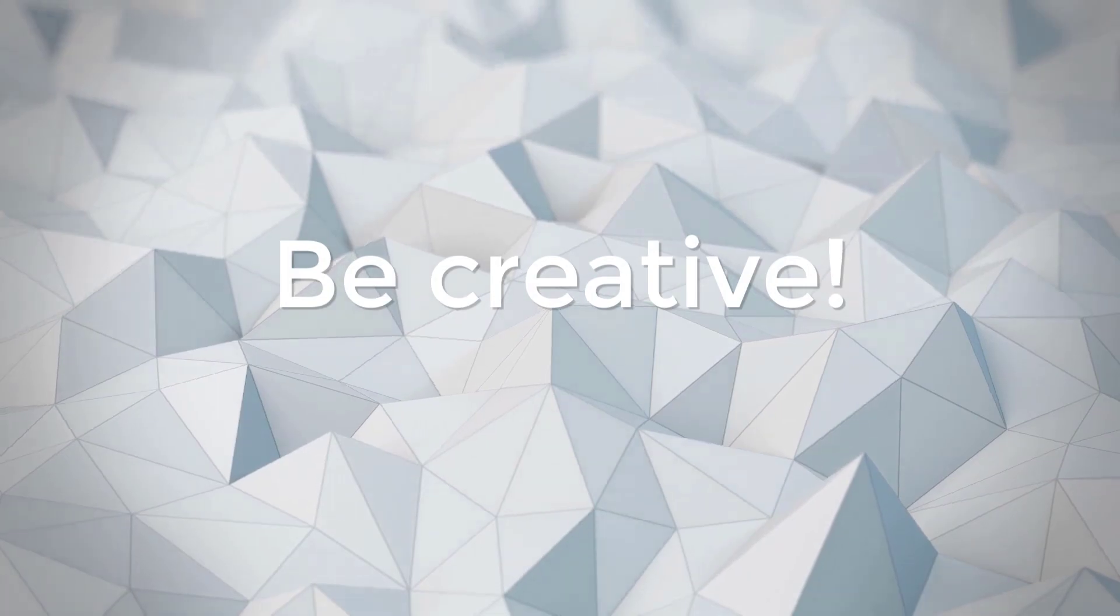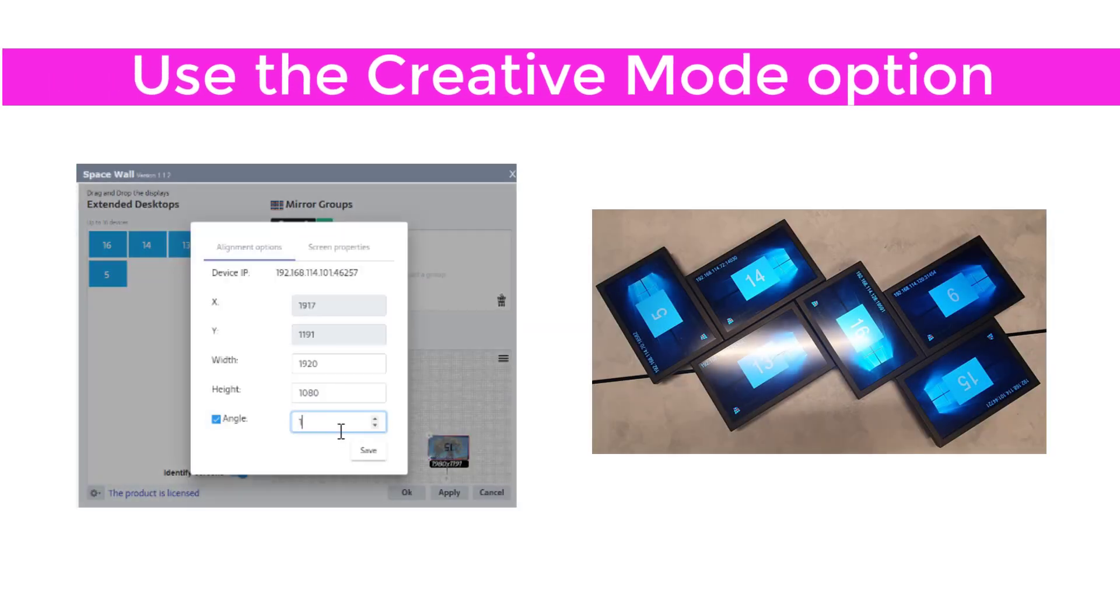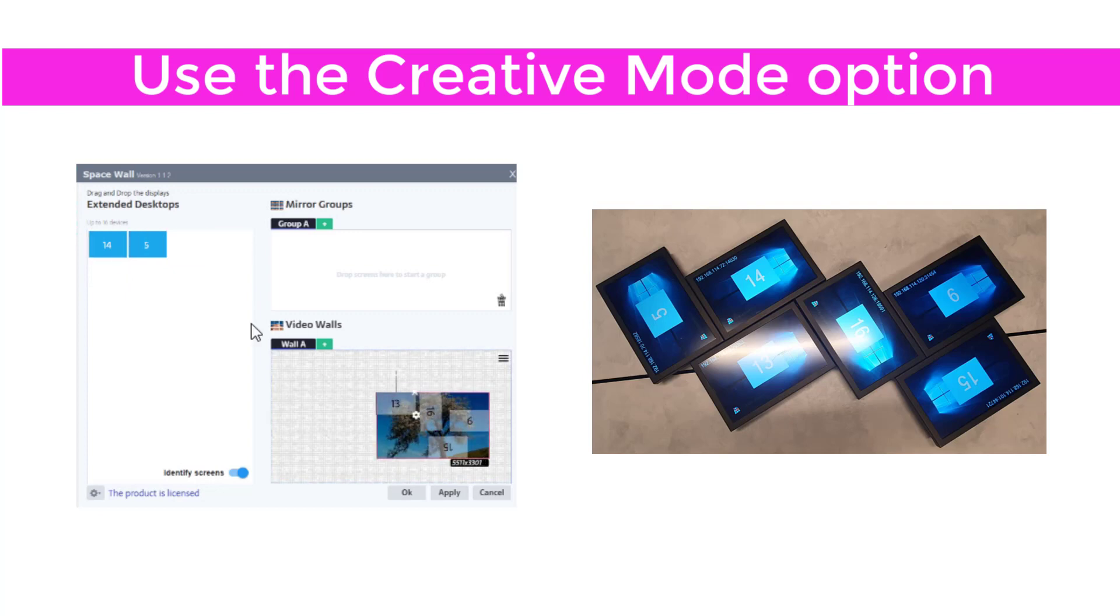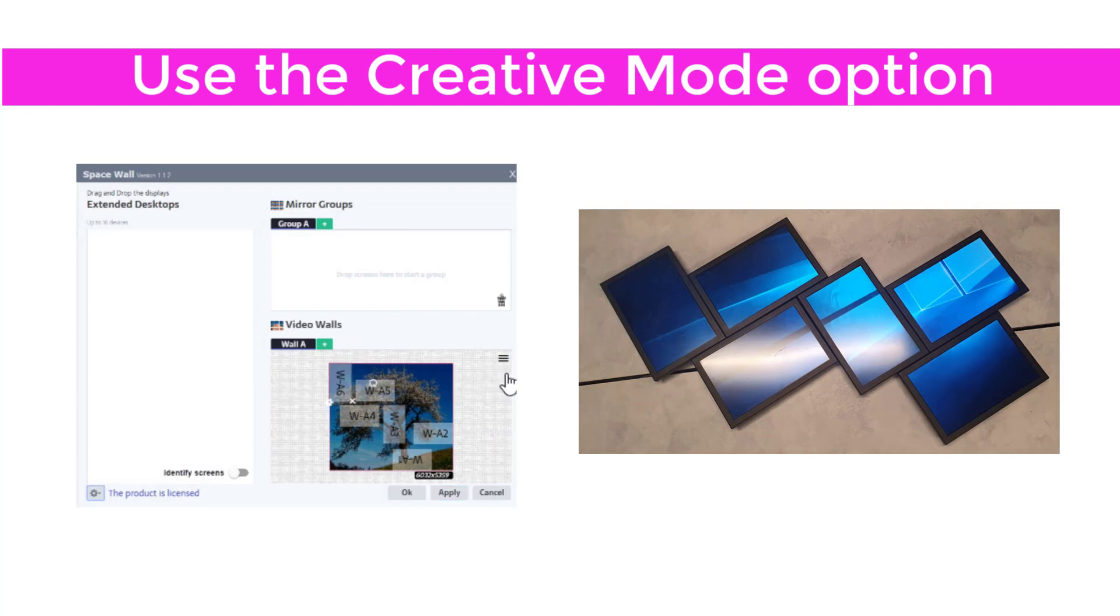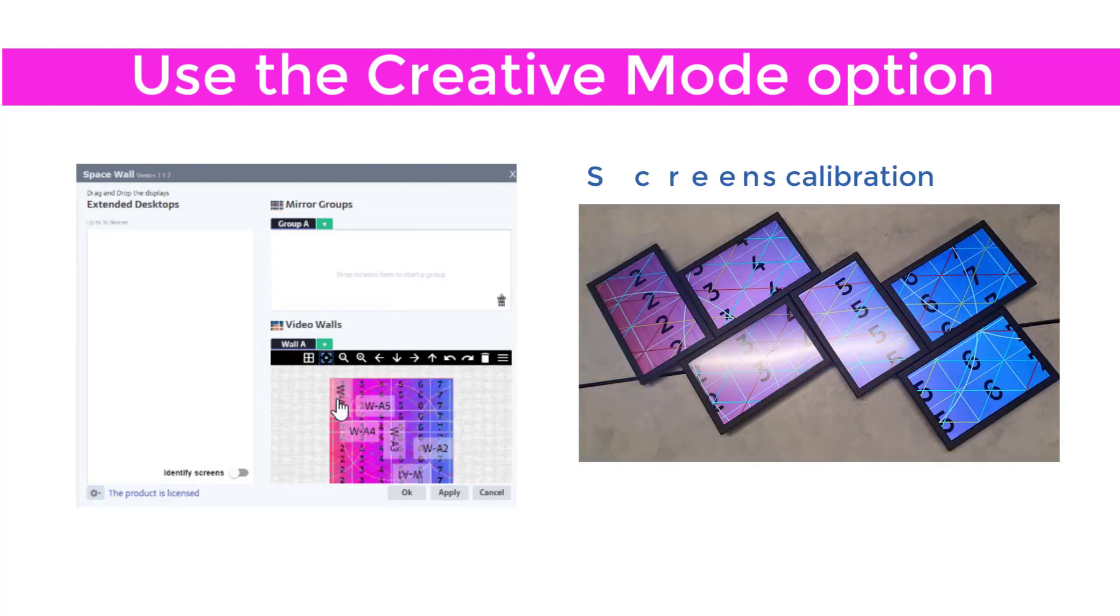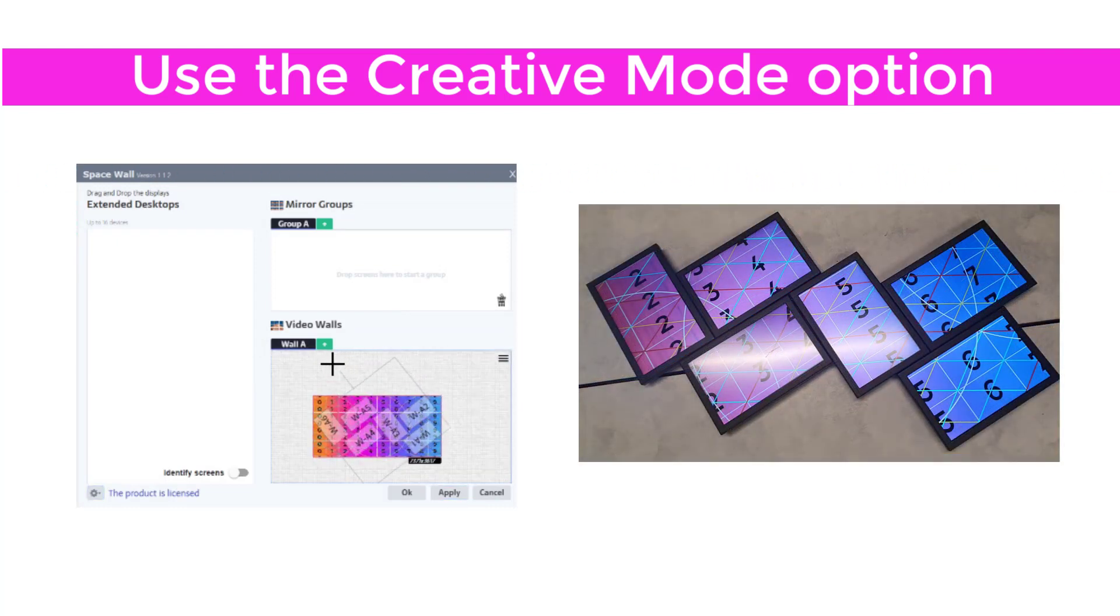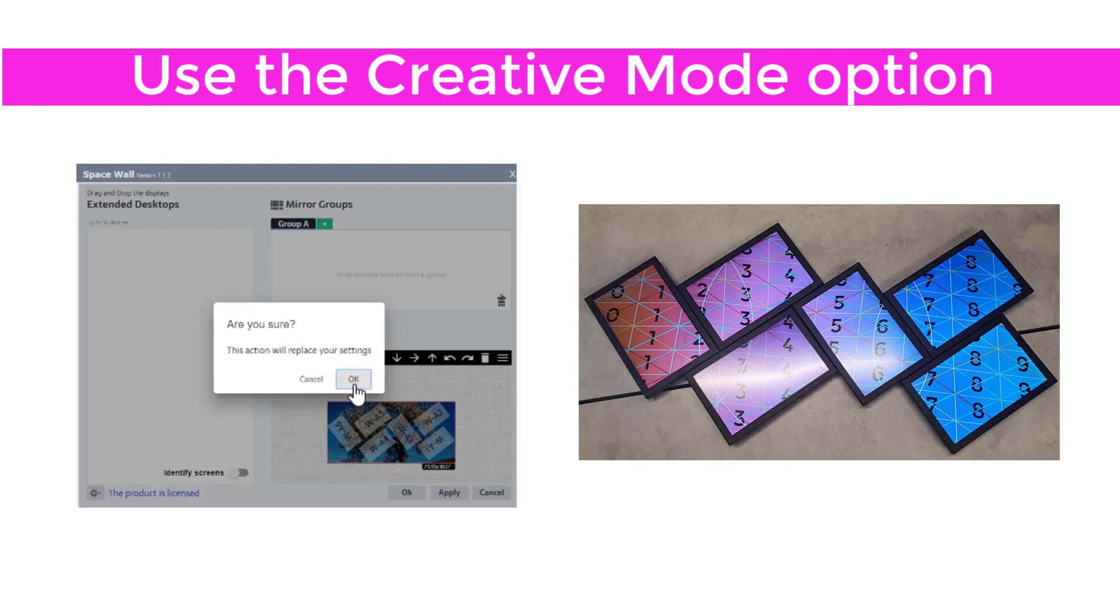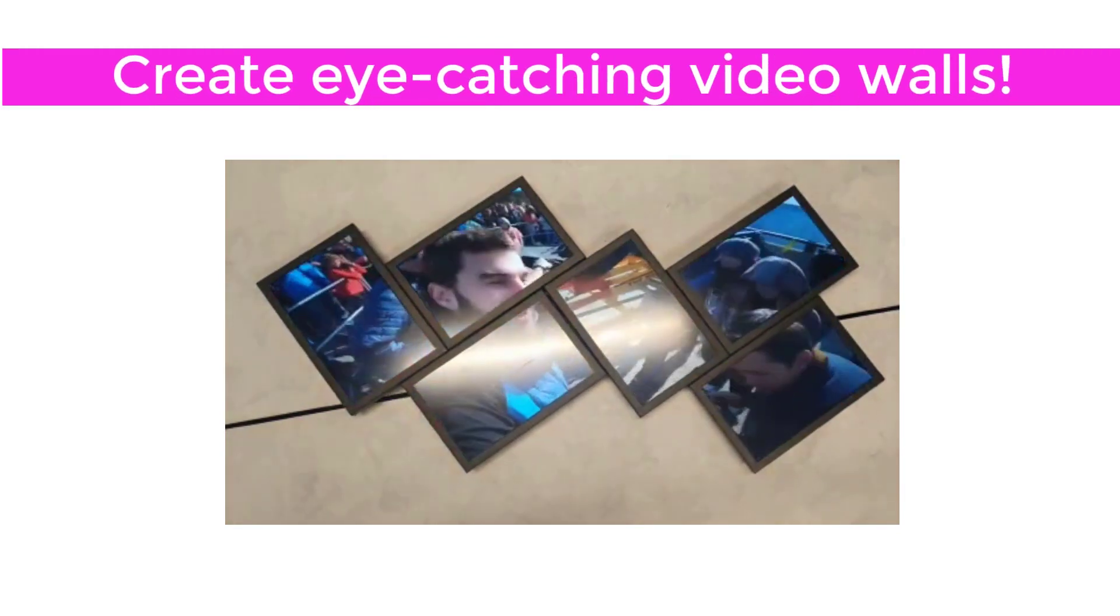Be creative with your screens. Drag and drop the screens onto the canvas, and rotate them in any angle. Use the screen's calibration tool to align the screens. Press Apply, and start playing your content.